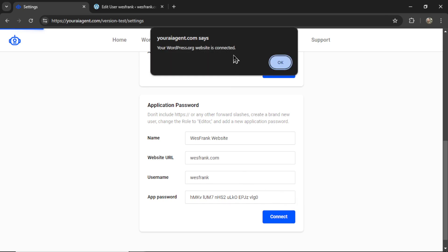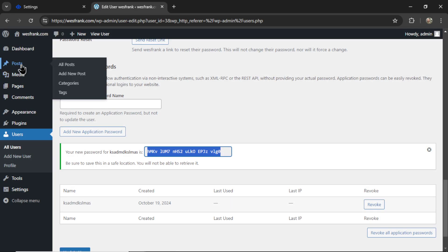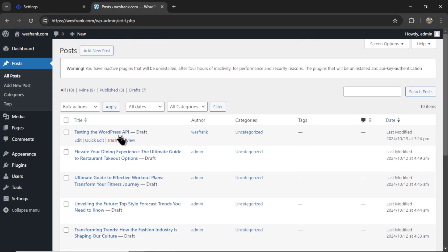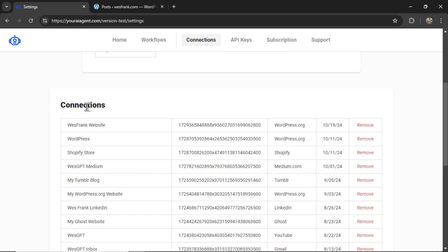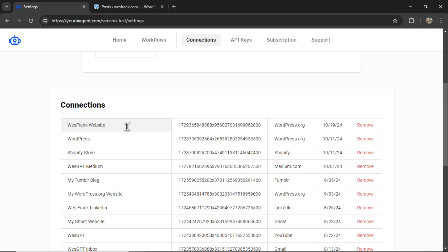And if everything's correct, you're going to get a notification that says your wordpress.org website is connected. Let's click OK. Over in my post page, I see this testing the WordPress API. You can delete this. Back on my settings page, I see my new connection right here. It is a wordpress.org connection. I can remove it at any point or rename it.